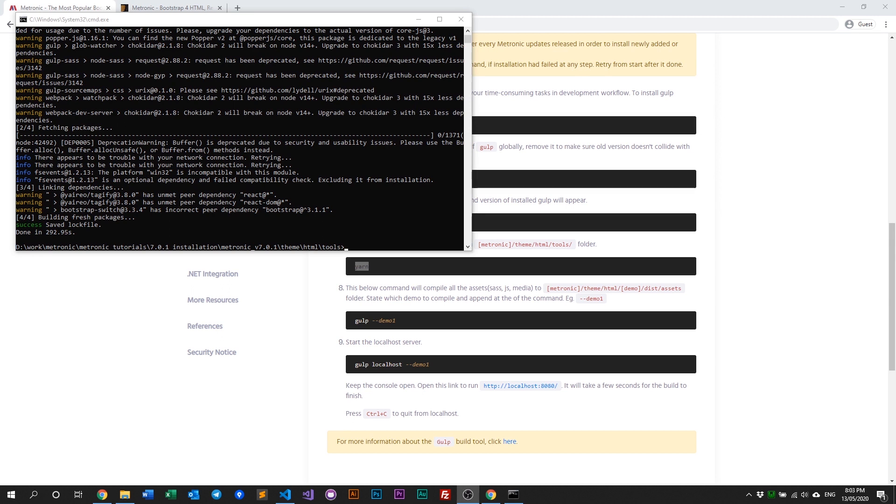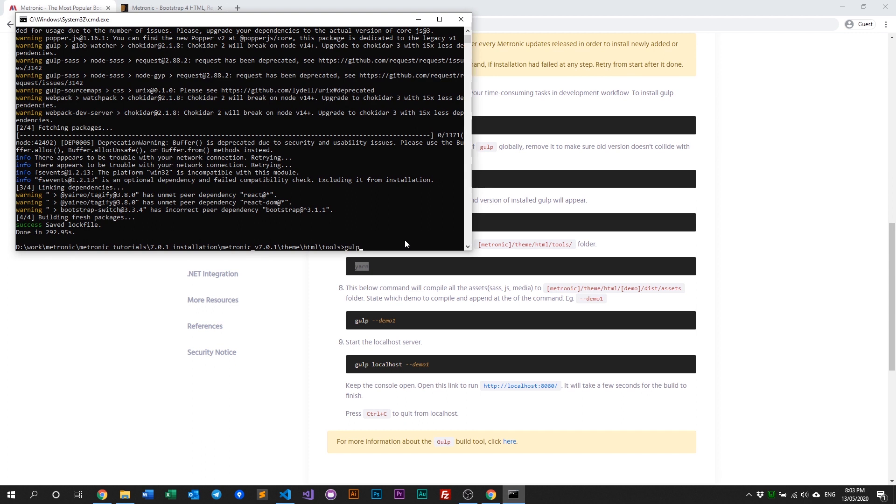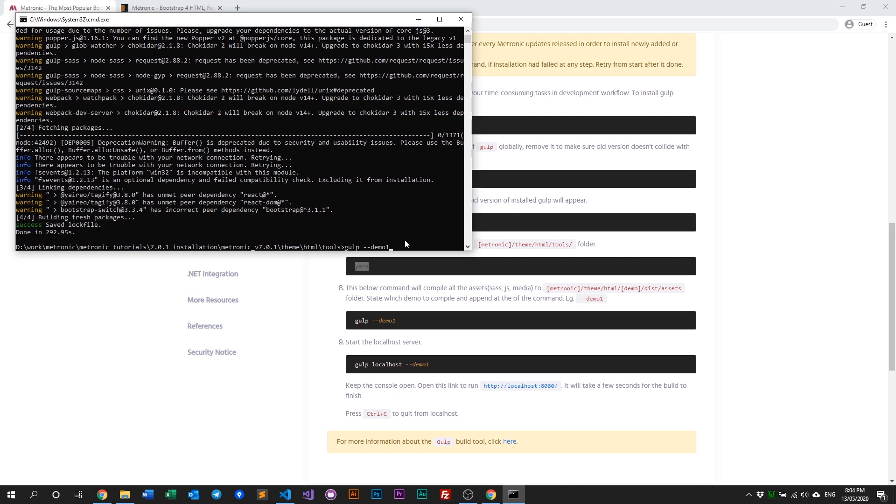Next step is to run Gulp. Previously, we just typed 'gulp' and it would work. But in this version onwards, since the tools folder is shared across all demos, we need to define which demo to compile. In this example, we'll compile demo one by typing 'demo one'. To build another demo, just type two, three, four, or whichever you need.